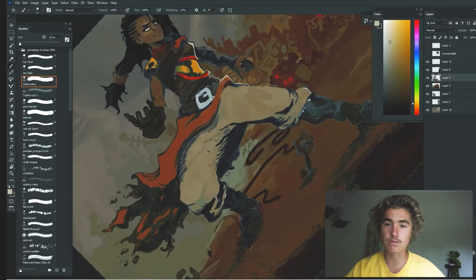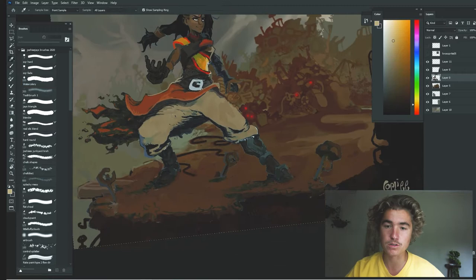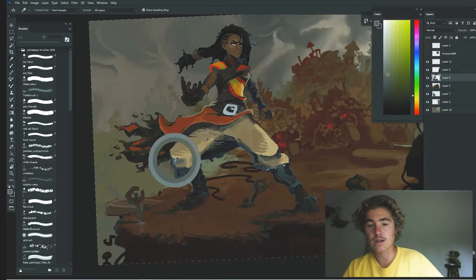You'll hear this from a lot of artists. Marco Bucci said it once: you want to bring the whole scene up at once. That's why I'll never completely finish one thing before I've moved on to another. Once I have all these things in place, then I start to add little accents.